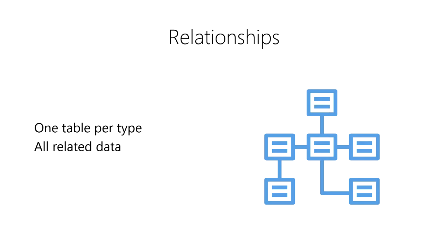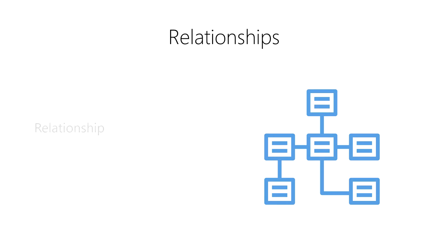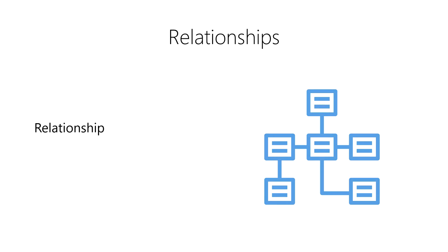This means that our dataset often needs to be split up into multiple tables. When we have multiple tables of data, the observations in one table can be related to the observations in another table. A relationship is a way to express how a row of data in one table is related to a row of data in another table.